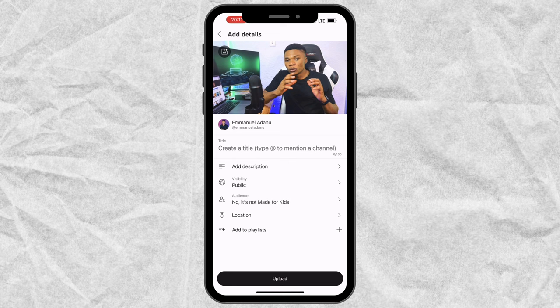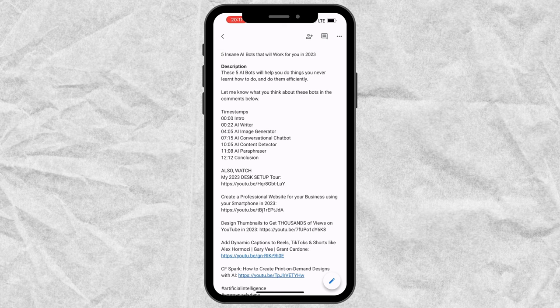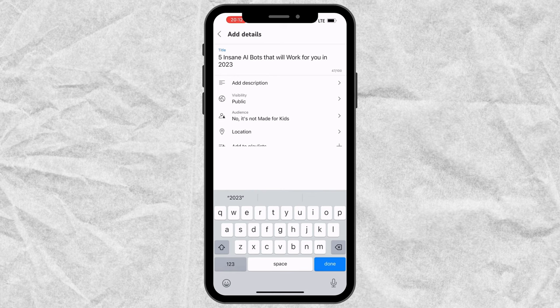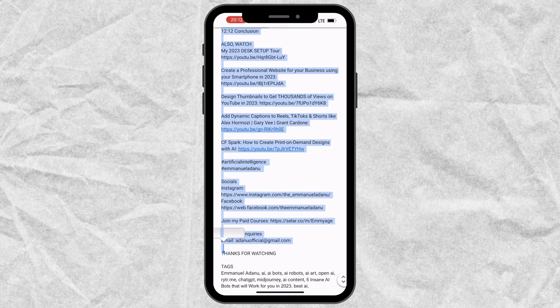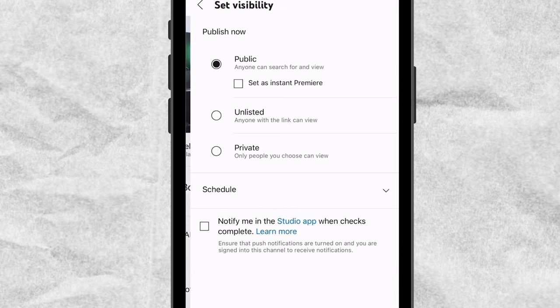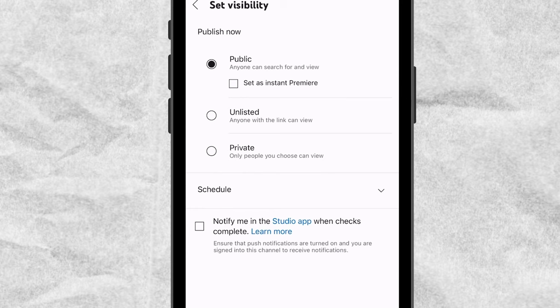Let me start by entering the title of my video. I have the details of my video here, so I'm just going to copy the title, click copy, come back, and paste my title right here. Then tap on the description area, copy the description of my video, come back and paste my description. For visibility, you have different options — I'm going to use unlisted for now.